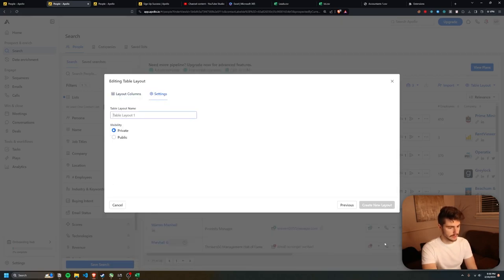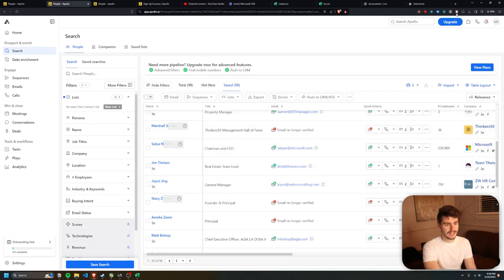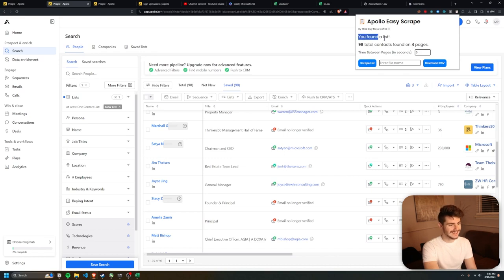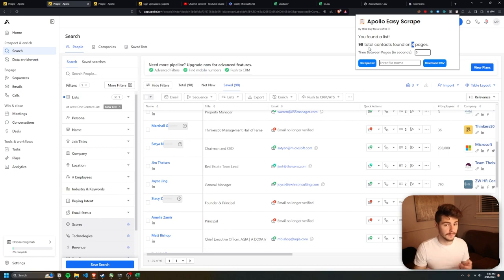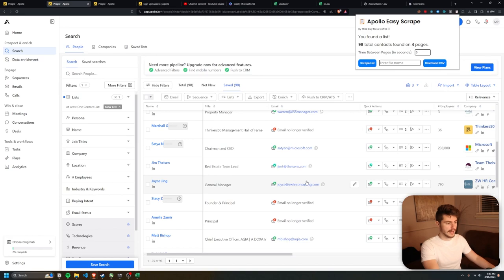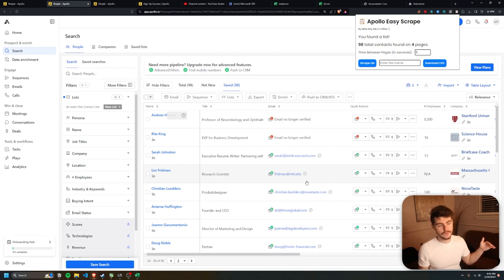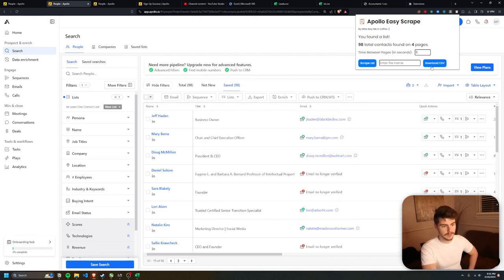Once the layout is saved, all we have to do is click on the extension I made. It will find the lead list, find the total amount of contacts, and find the total number of pages on the lead sheet. From there we can set the time between pages — first so we don't look like a bot, and second to give the computer time to load the information. I like to keep it between three and five seconds. Once on the lead sheet, clicking 'Scrape List' will go through each page, scrape all the information, and put it in one giant table for download via a 'Download CSV' button.